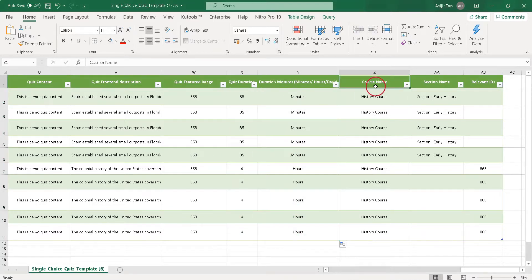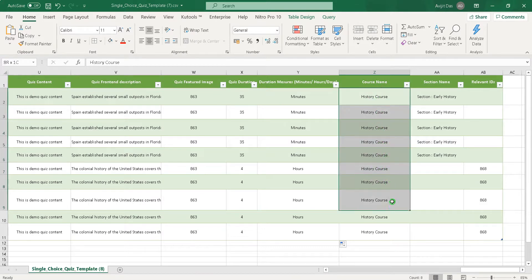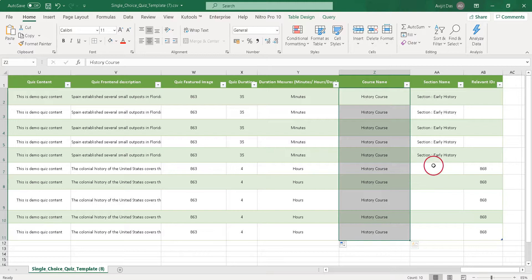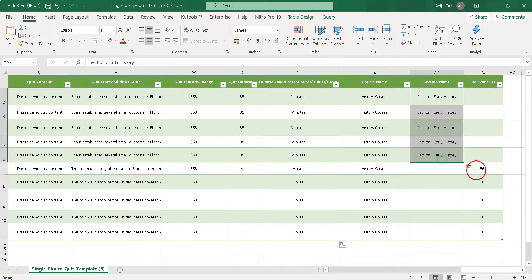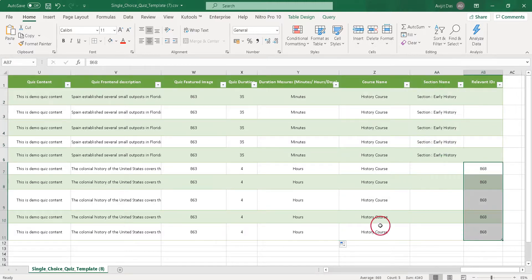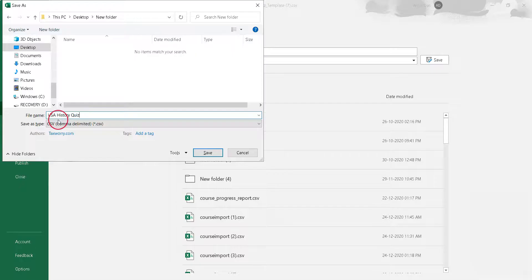Now, if you want to attach quizzes to a specific course or lesson, you have to put a course name in the required field. Next, write either a lesson name or a relevant ID for the lesson. That's it — save this template as CSV.